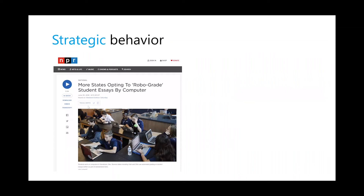More generally, the idea of accounting for strategic behavior is pervasive: every time you deploy a system in the real world that makes decisions affecting real people's lives and economic incentives, people will exploit any vulnerability they find. As an example, around 2018 some US states opted to grade student essays by computer to reduce grading load, turning to AI to provisionally grade essays.